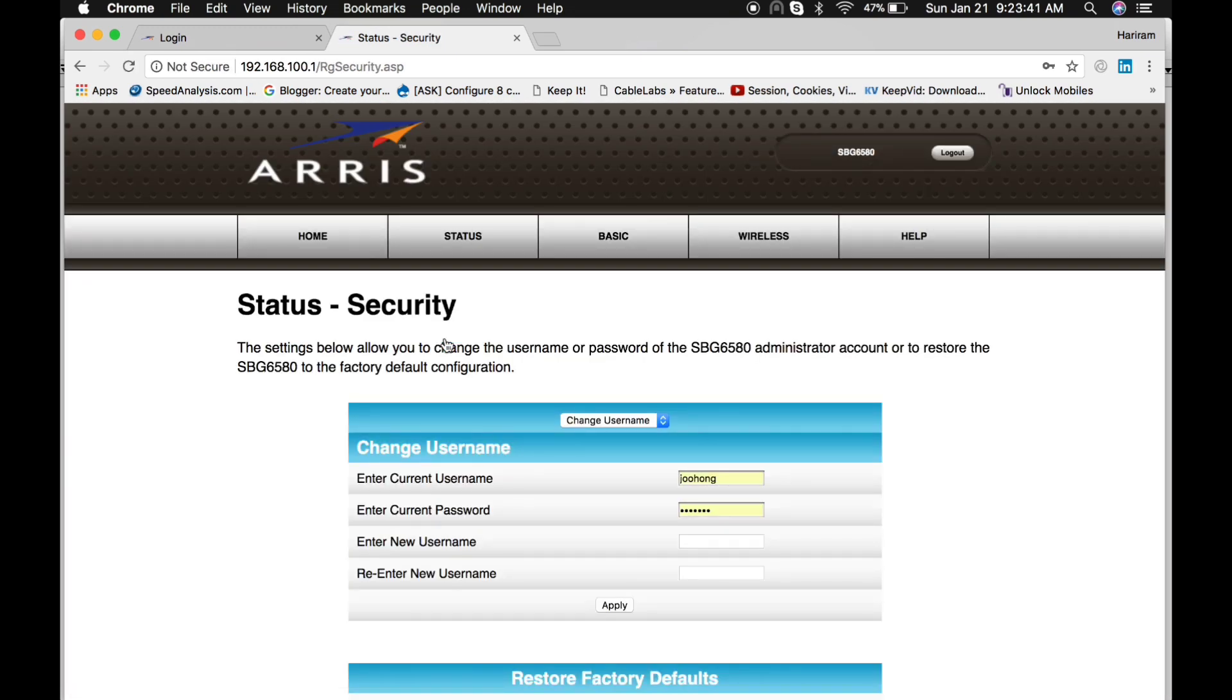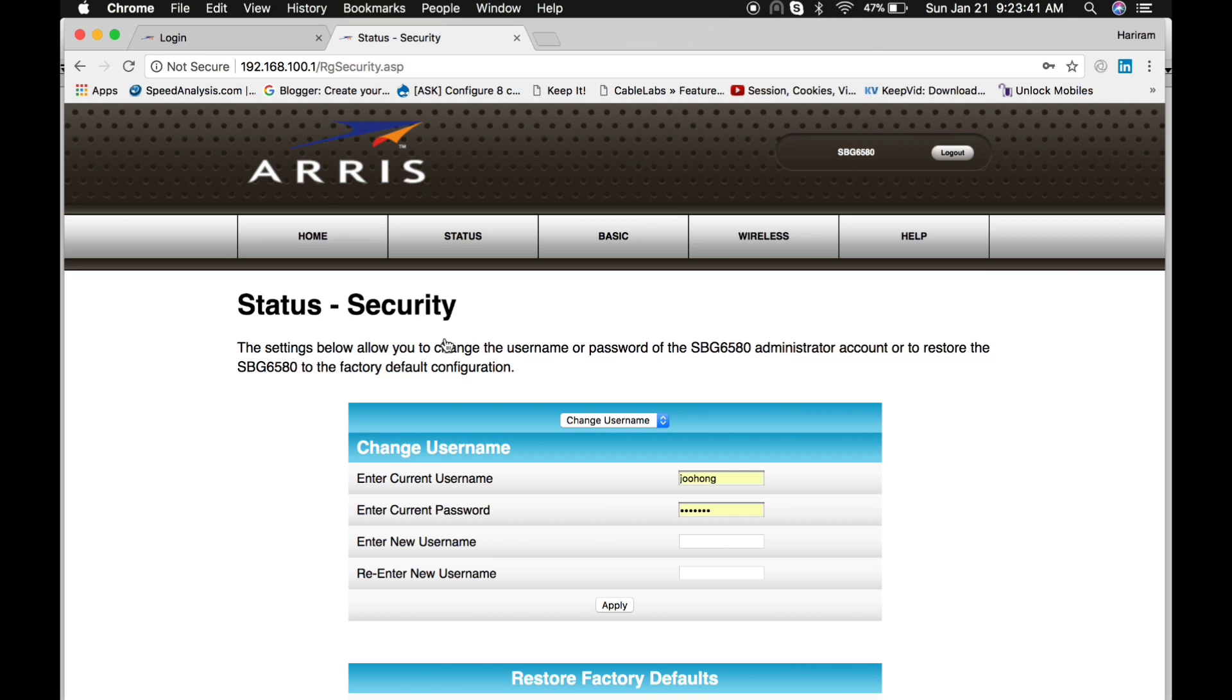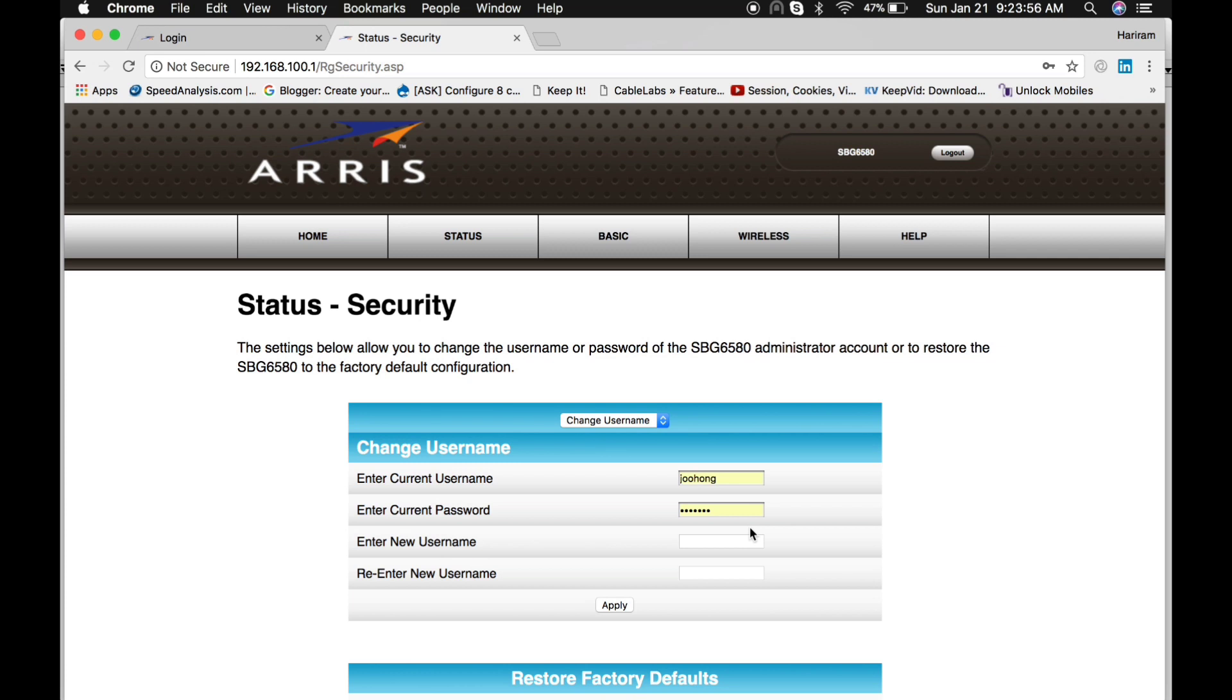Here is another menu, Security, from where you can change the username and password of this cable modem. Currently it has username as admin and password is Motorola, but you can change both.